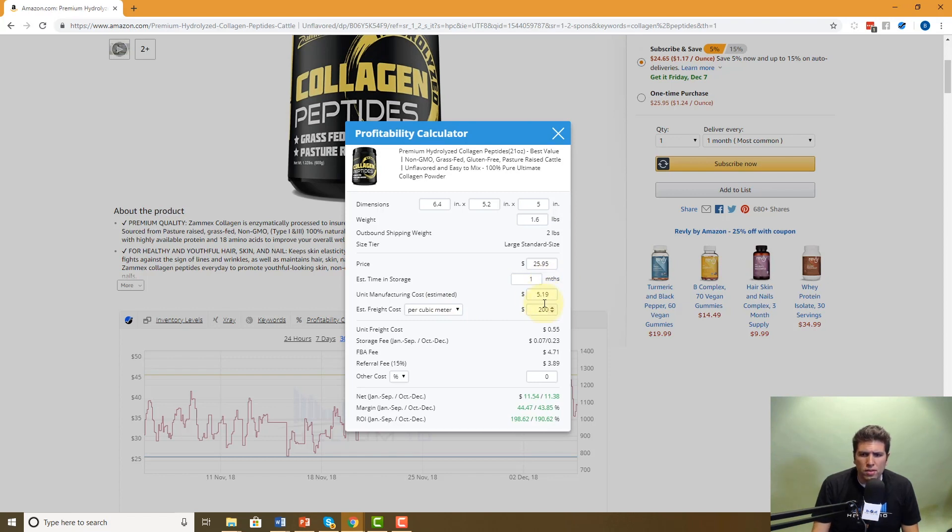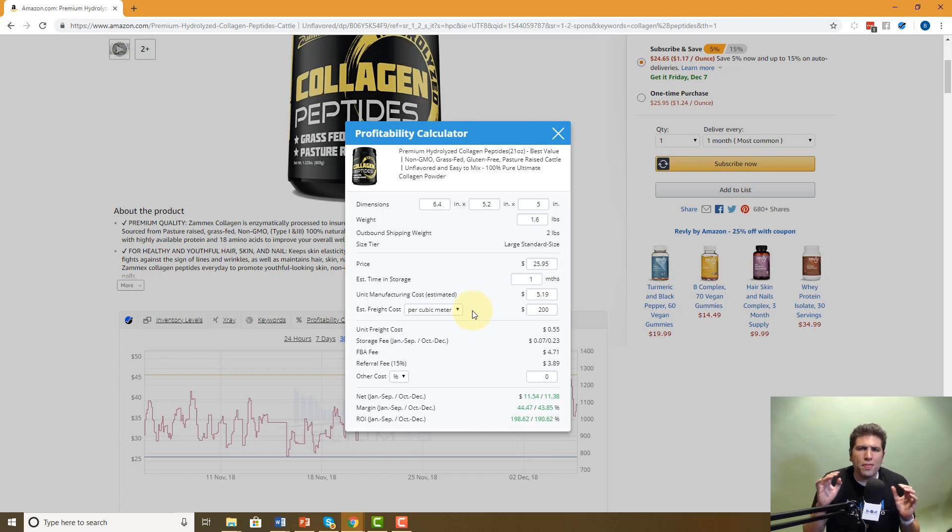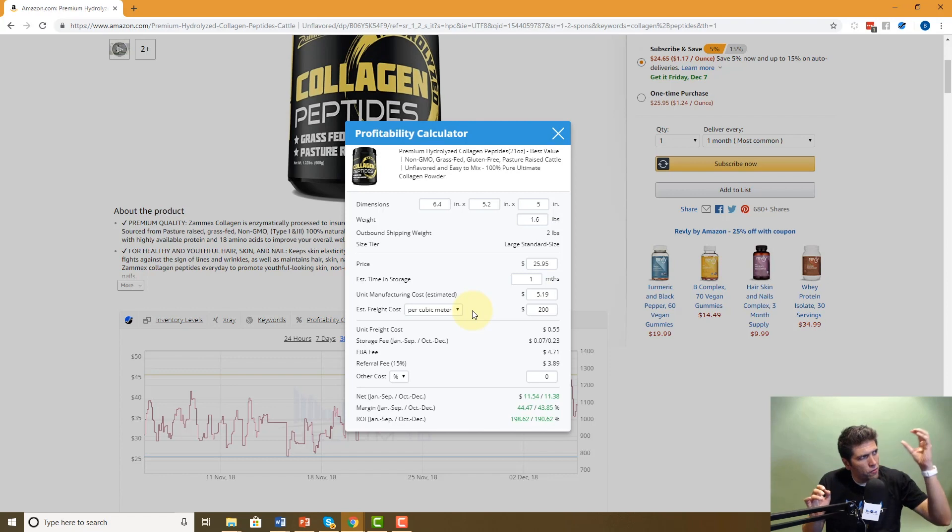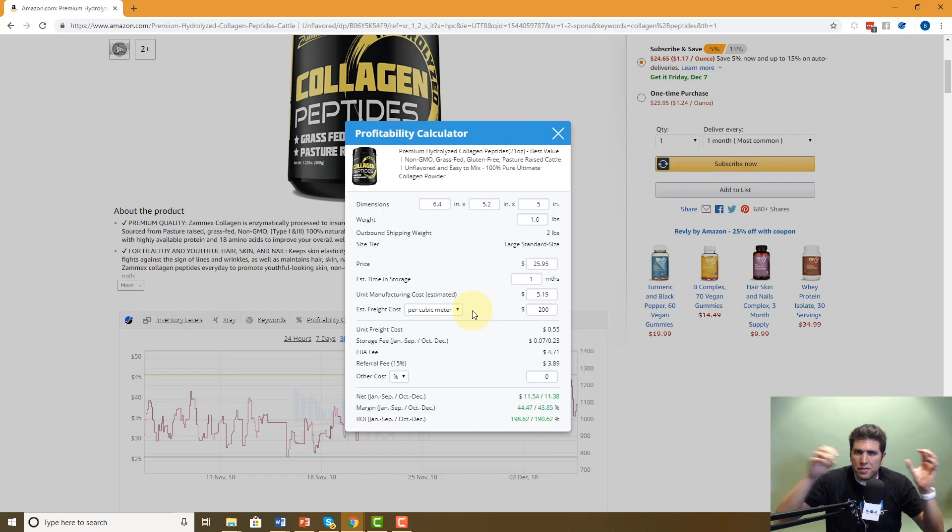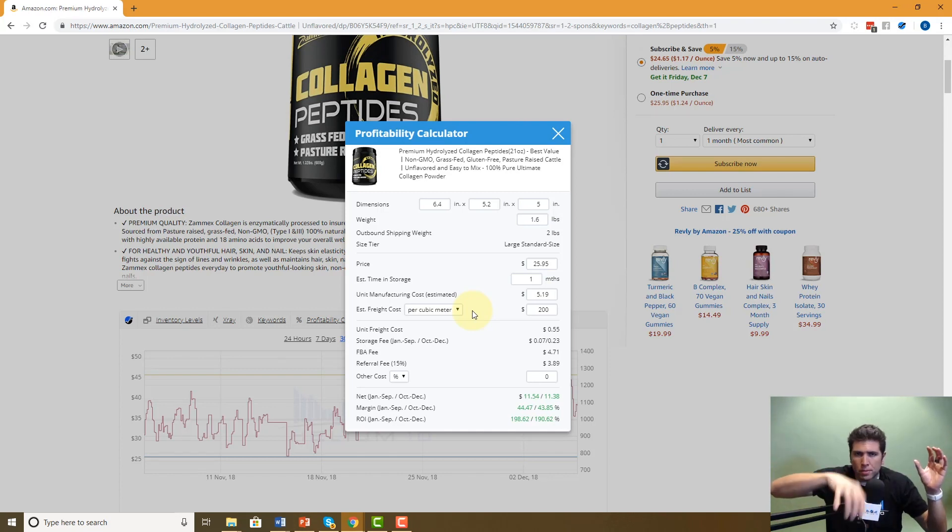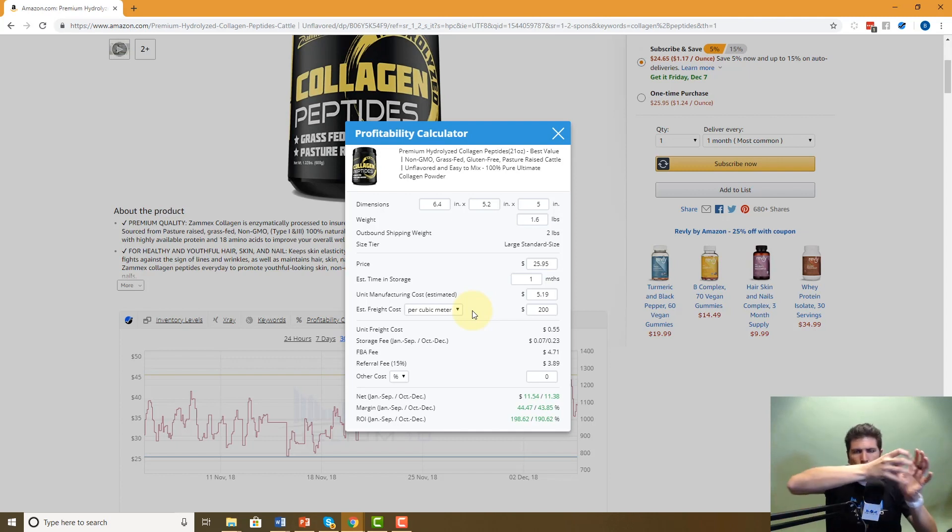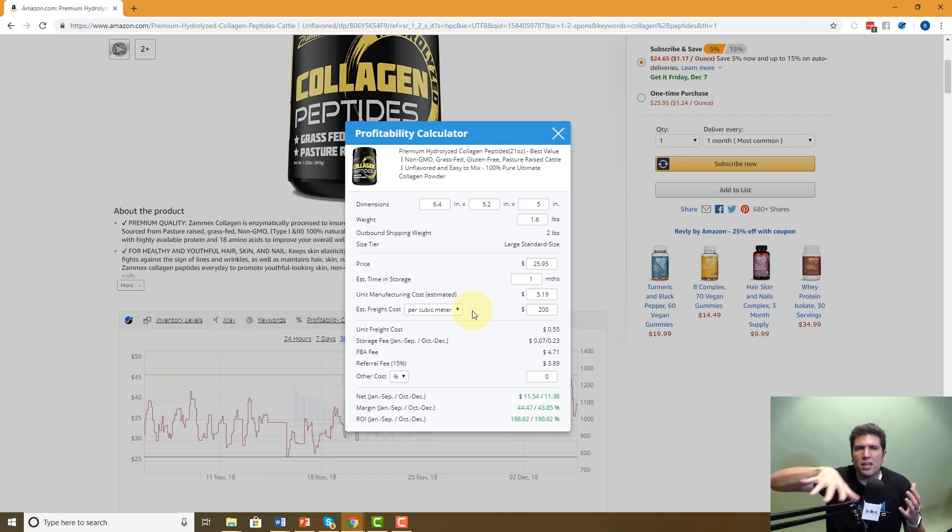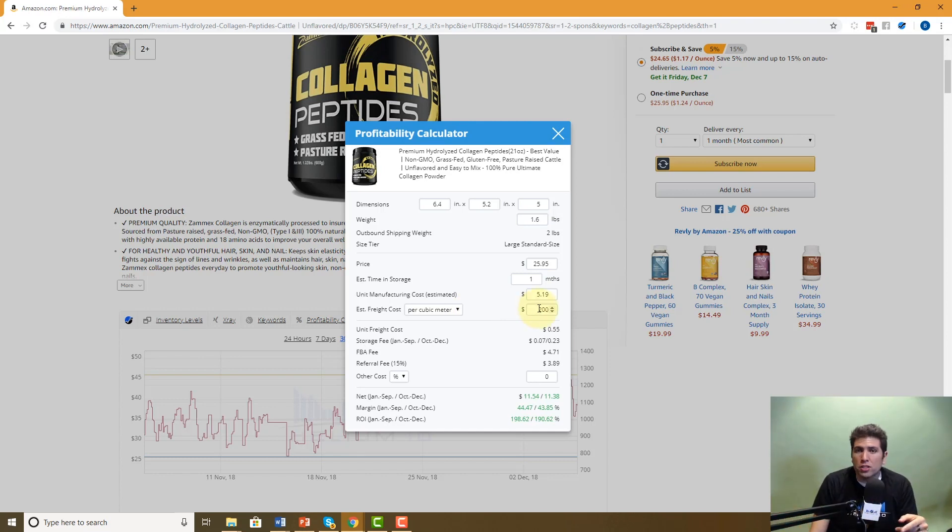The last part that you're going to have to do in this section is the estimated freight costs. You can do it by cubic meter foot, kilogram, or pound, whatever you have calculated. And what this is, is the total cost it takes to get from your manufacturer or your factory all the way to Amazon FBA. And that includes the ocean shipping, maybe the domestic shipping, tariffs, taxes, custom brokerage. You should have an estimated fee of how much per pound that you're paying to get product to Amazon. And that figure you're going to put right here.